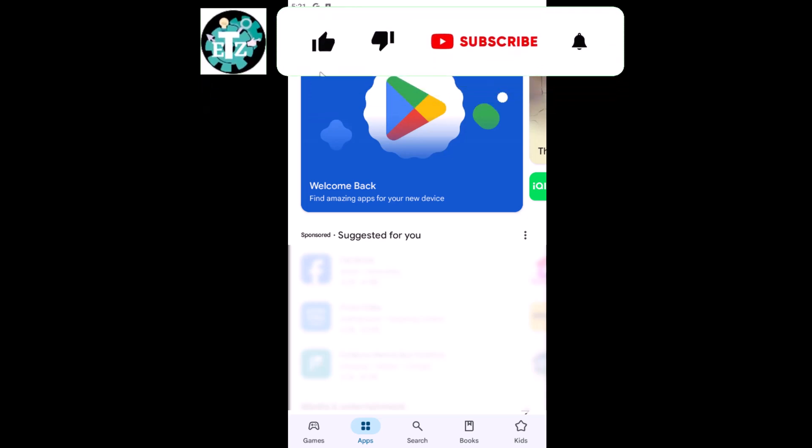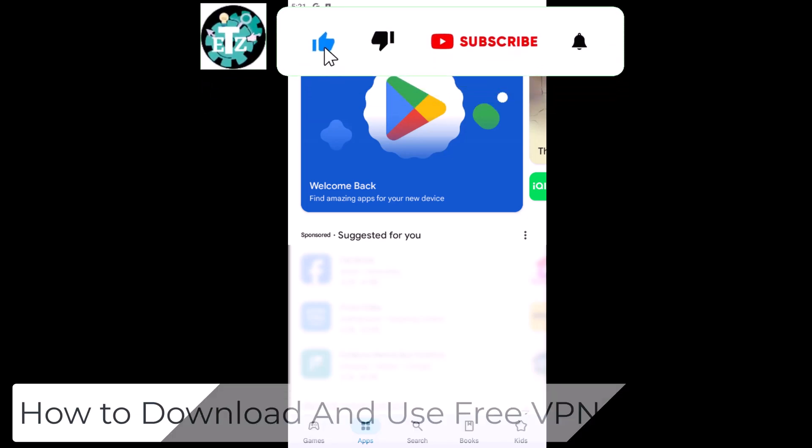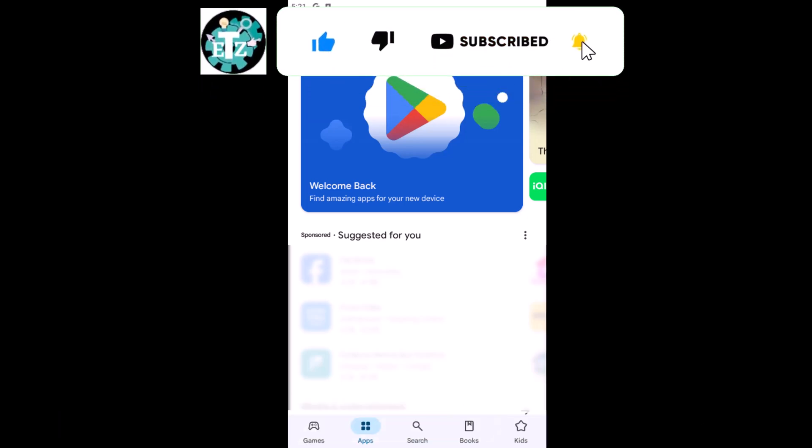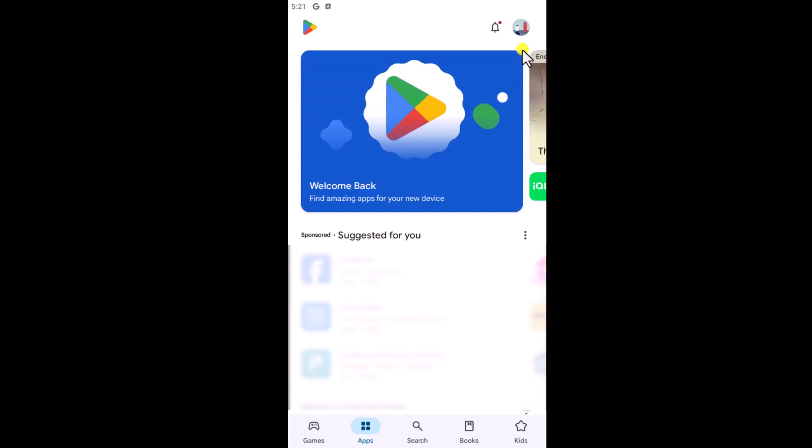In this video, we will talk about how to download and use free VPN for Android. Make sure to watch the complete video before you follow any step.